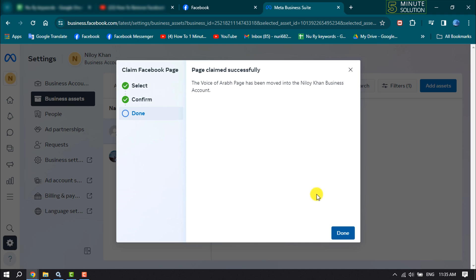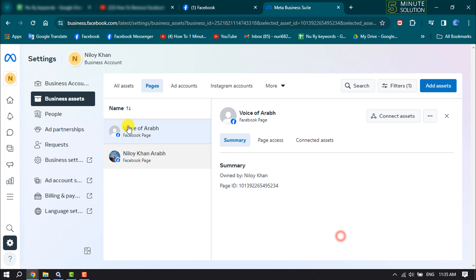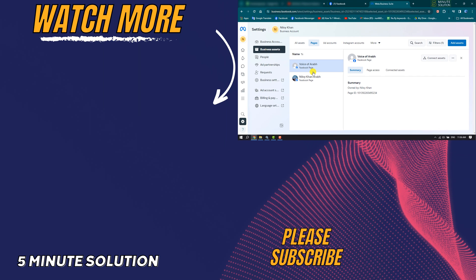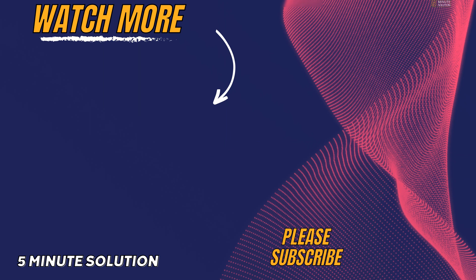As you can see, the page has been successfully connected. This is how we can easily connect our Facebook page to Meta Business Suite. If you find this video helpful, make sure to subscribe to 5 Minutes Solution. See you in the next video.